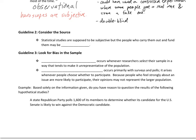The second guideline is to consider the source. Statistical studies are supposed to be objective, but the people who carry them out and fund them may be biased. For example, if Ford, the auto company, runs a quality analysis on small SUVs, they are going to be biased toward giving their own SUVs the best scores. Knowing who or what company is providing the information is very pertinent to whether you should believe the study.